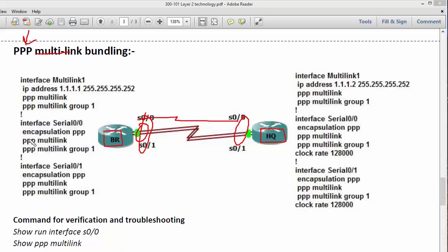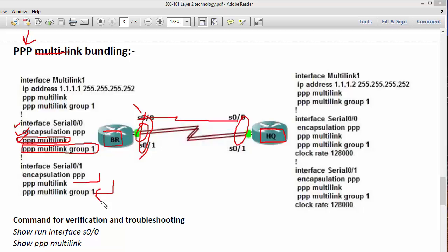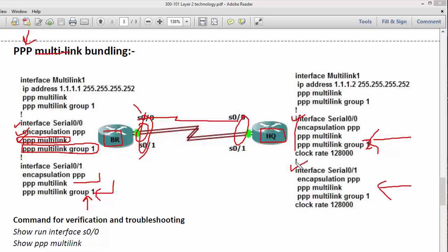The configuration is straightforward. On each serial interface, set the encapsulation to PPP, then tell it to use multi-link and specify the group number you want it to participate in. Both serial interfaces must have identical configuration — running PPP, ready for multi-linking, and part of the same group, such as group 1. The group number is locally significant, so you can use any number.